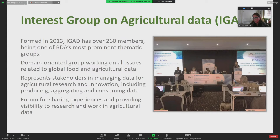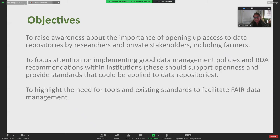IGAD represents stakeholders interested in knowing more about how to improve their data management for agricultural research and innovation, particularly including producing, aggregating, and consuming data. It's a forum where people come to learn how to do things better and to learn from others facing similar issues. The objectives are to raise awareness about the importance of opening up access to data repositories, silos, and big data — by researchers, private stakeholders, and including farmers — and to focus attention on implementing good data management policies and RDA recommendations within institutions.